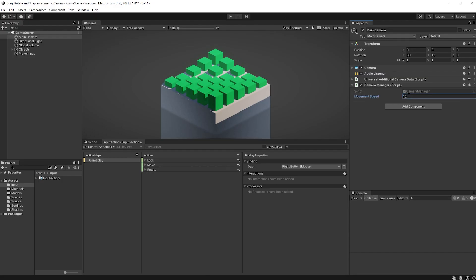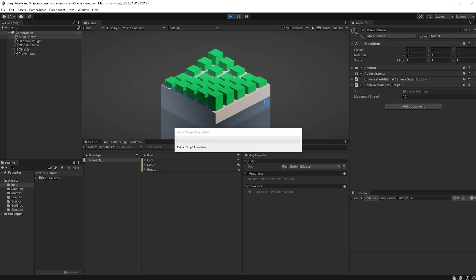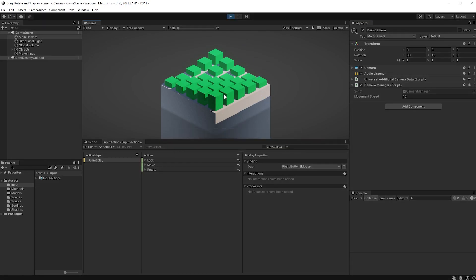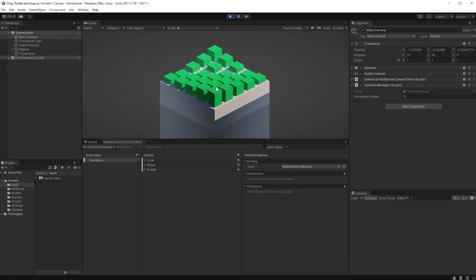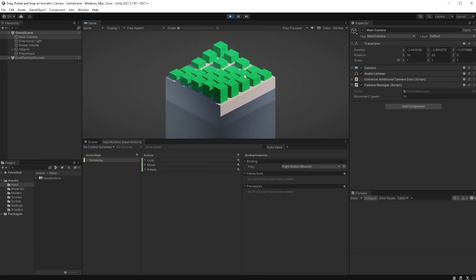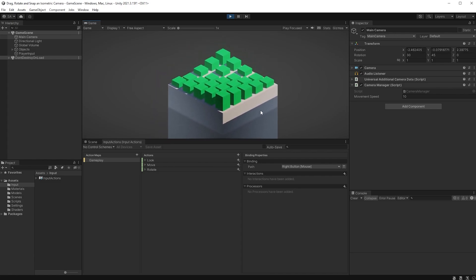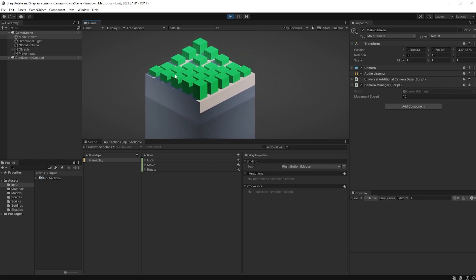Let's jump back into Unity to try this out. Make sure the movement speed has a value above zero in the inspector. Click anywhere in the game scene and drag your mouse. Your camera should now be moving, and we can jump back into our code to take care of the rotation.